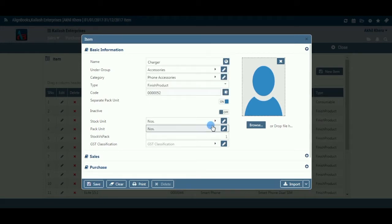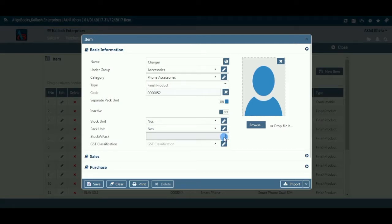This field is available only if you have kept separate pack unit on. If you are using a separate pack unit, you can select a unit in which the item will be measured — i.e., bags, boxes, etc. You can also enter the number of stock units per pack unit — for example, 100 kilograms in a bag. If you are creating a bundle item or a service item, this field will not be available.